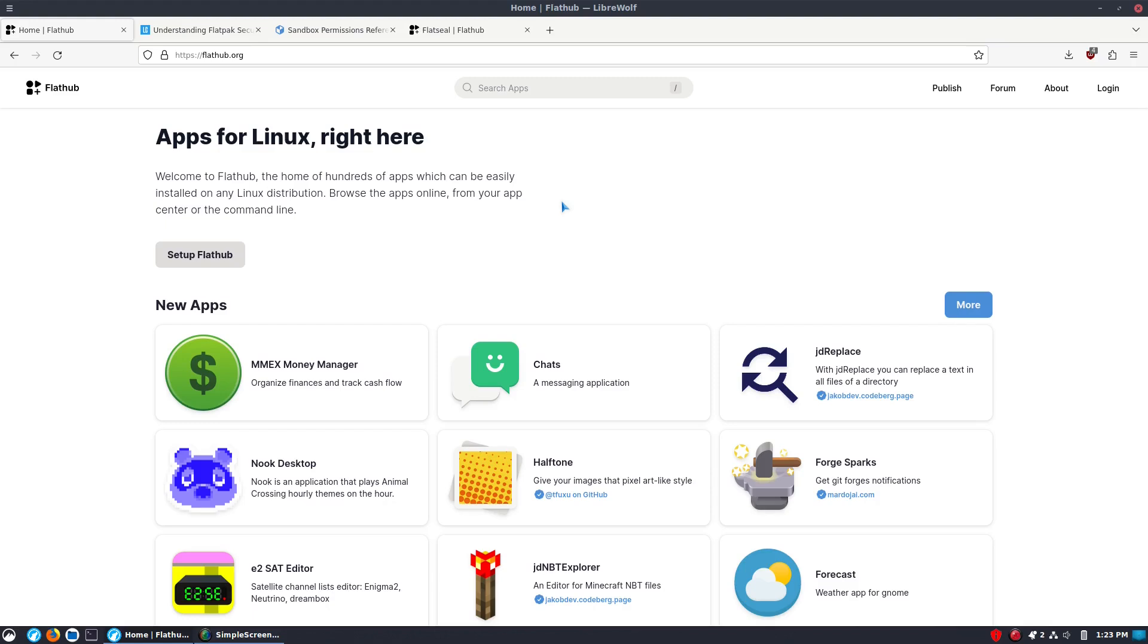Of course, snaps, Flatpaks, and the one we haven't mentioned much here is App Images. They are all open source in their final implementation. And so, that is certainly important.